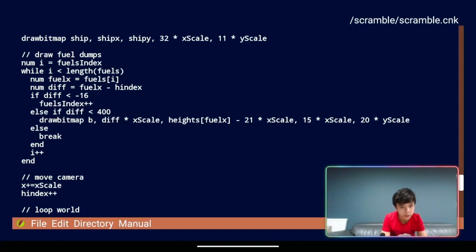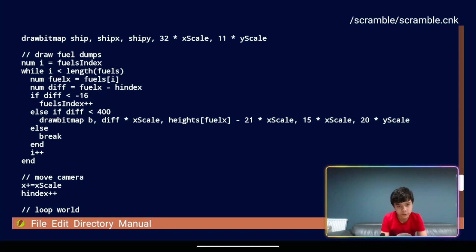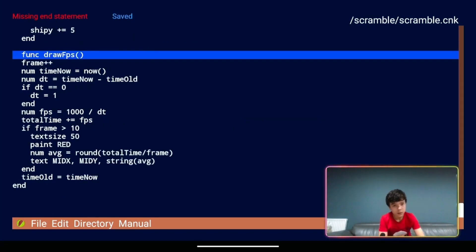Is that the right one? No. It's up here, isn't it? Oh, we've already changed it. So it should be ship x and ship y. Just so you know. These should be ship x and ship y. And then if we run that, missing end statement, what for?